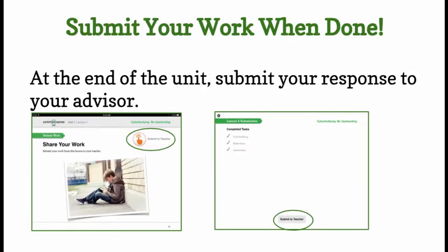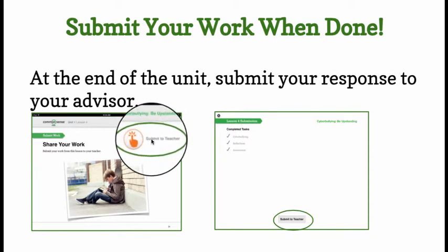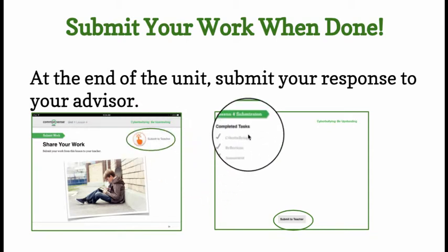At the end of the unit, submit your response to your advisor. You will see it says here Submit to Teacher.